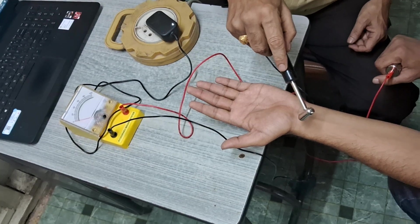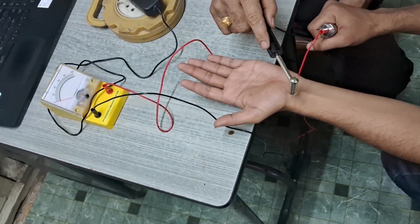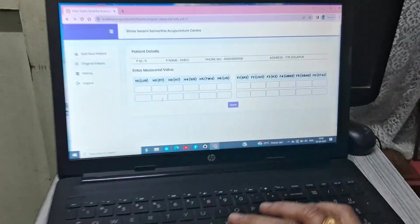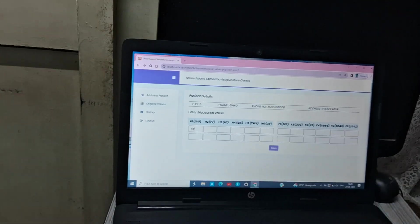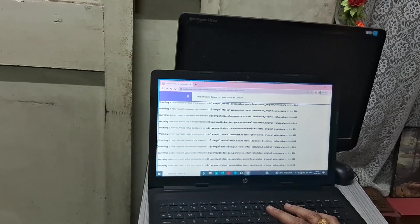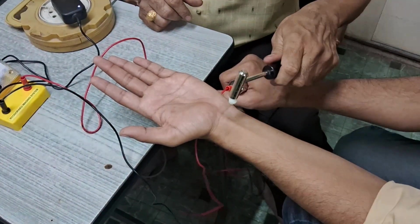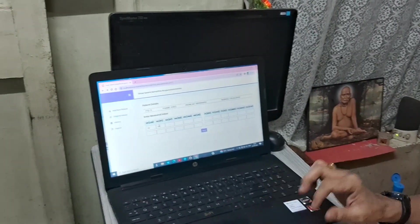H1 is Lung 9. Check the reading on the meter — it is near about 60 to 65. Then use the tap button; do not use the enter button. The cursor will go automatically to H2. H2 is P7; check the reading, it is near about 65. Use tap button again.